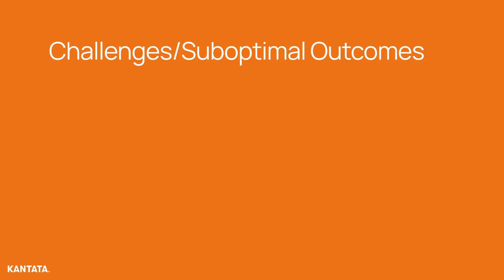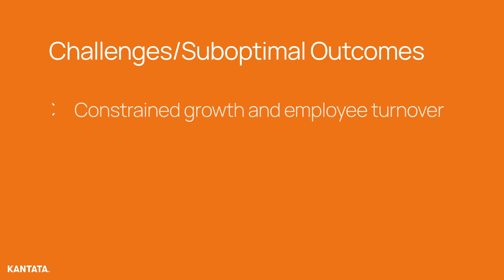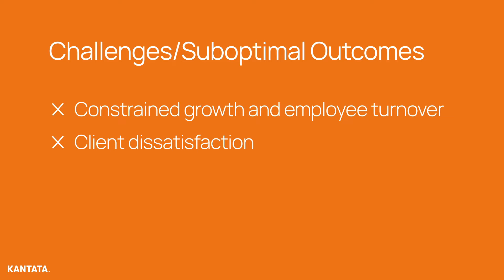Cantata takes on the challenges where lack of clarity, control, and confidence leads to constrained growth and employee turnover, as well as dissatisfied customers and degraded margins. Let's take a look at how the Cantata OX solution helps solve these challenges.